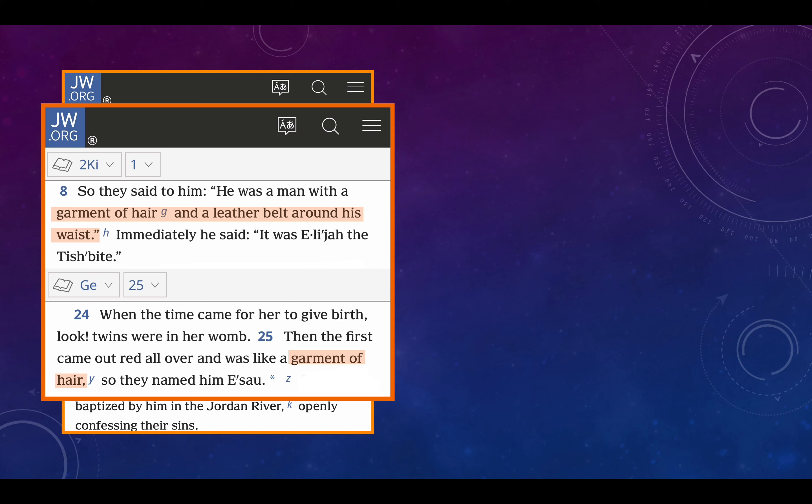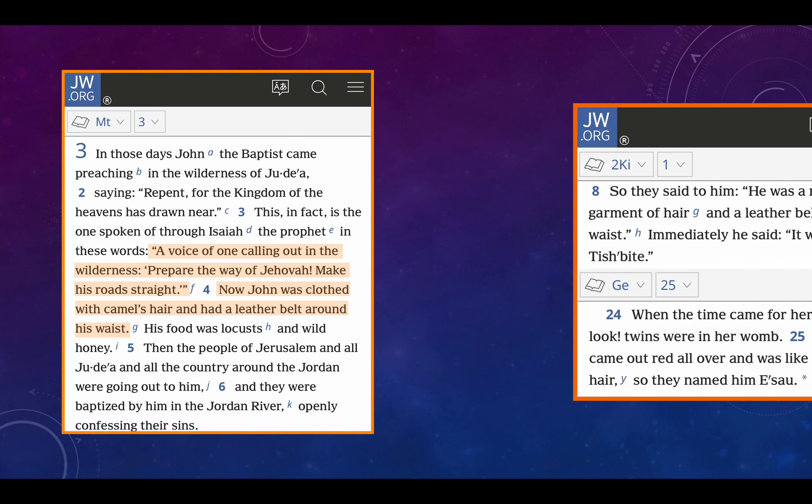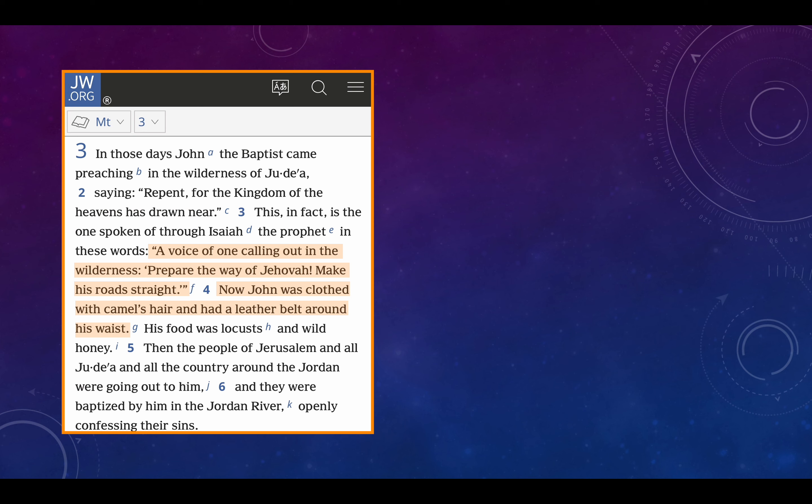Interestingly, John the Baptist appeared, dressed very similar to the prophet Elijah. And let's go back to Genesis 25, verse 24 to 25, in the birth of Esau and Jacob. When the time came for her to give birth, look, twins were in her womb. Then the first came out red all over and was like a garment of hair. So they named him Esau, which means hairy. They also named him Edom, which means red. Interesting. So you see the connections between Esau, between Elijah, and between John the Baptist. His food was locusts and wild honey. Then the people of Jerusalem and all Judea and all the country around the Jordan were going out to him, and they were baptized by him in the Jordan River, openly confessing their sins.